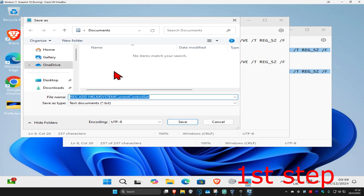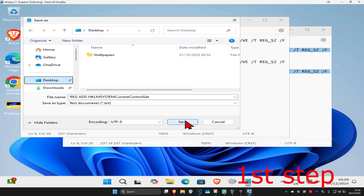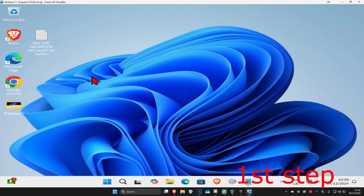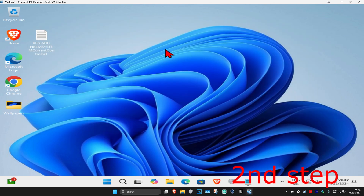We're now going to save this to our desktop and then click Save. Now we're going to have the Notepad saved onto our desktop with all the commands.